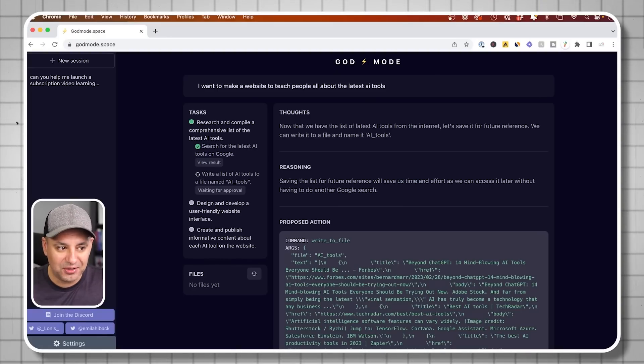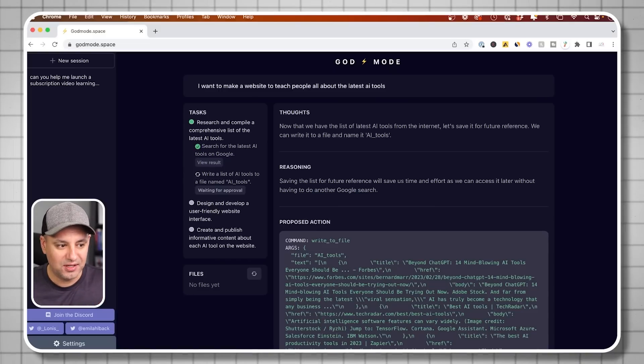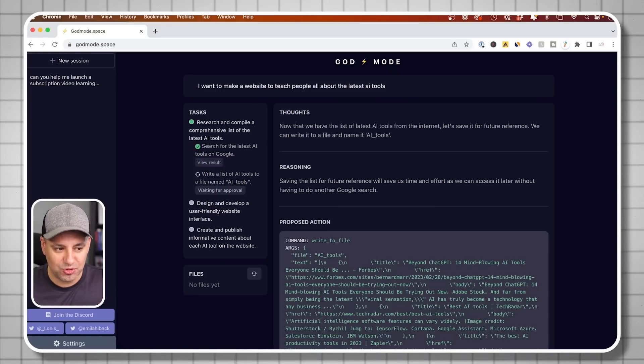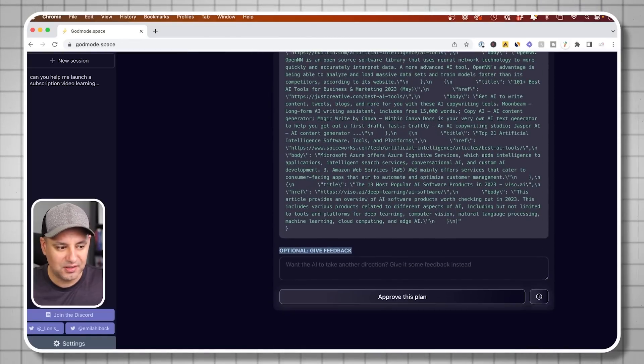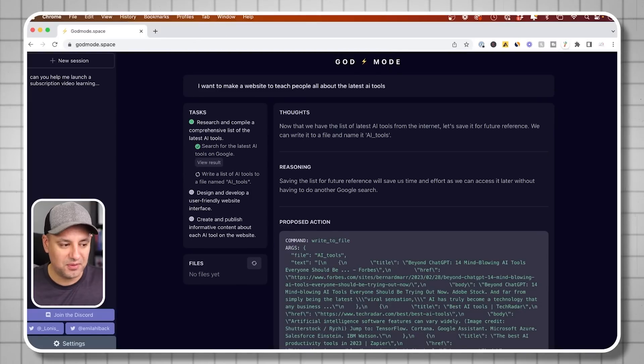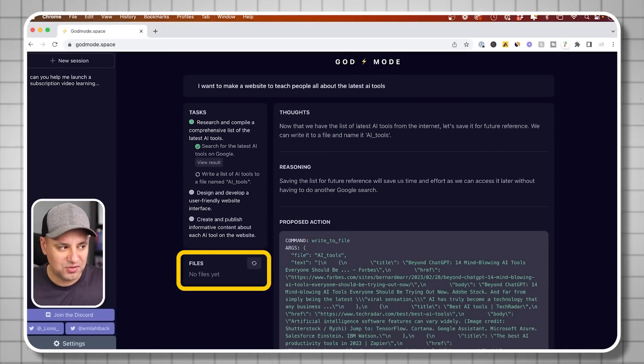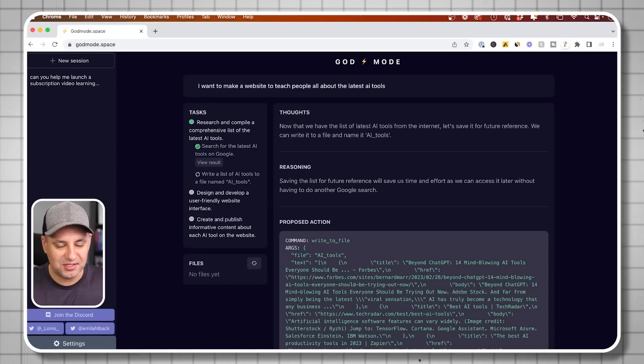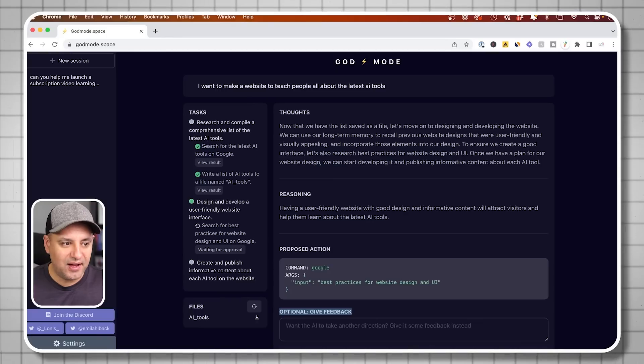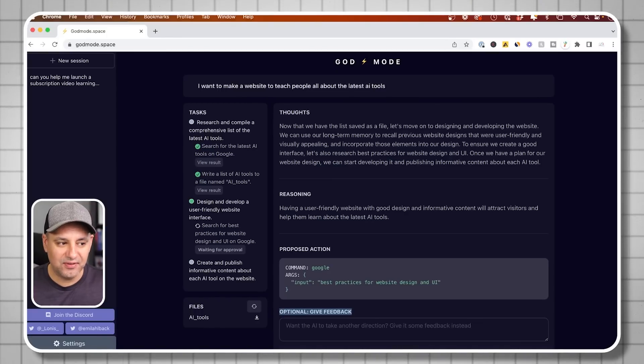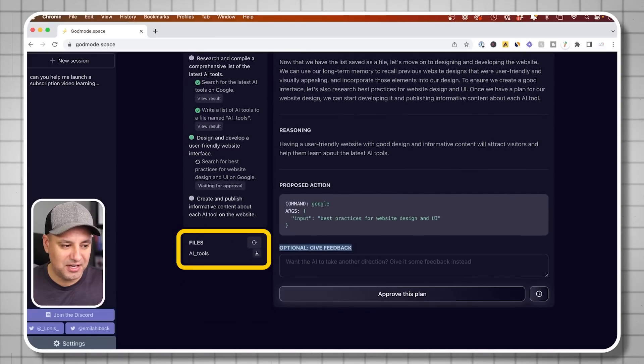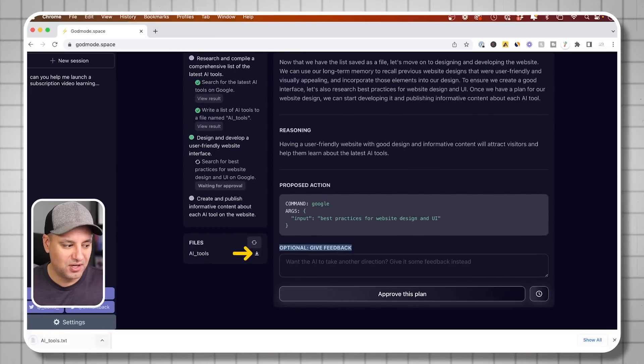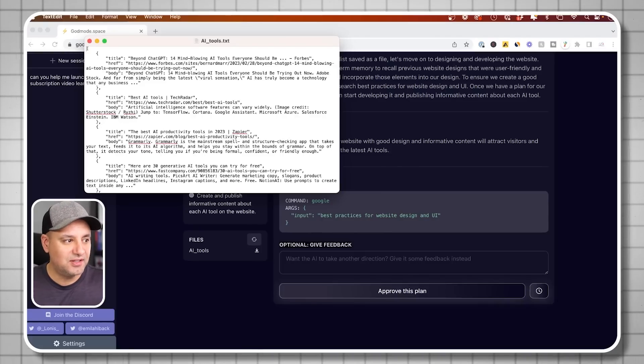It's going to write a file called AI tools and create a text document for me. It gives the reasoning: save this list for future reference. I'm going to say approve. This is the really interesting part. You see this section called files, there's no files yet. Watch what happens in a second. Okay, it's done. It says now we have that saved as a file so we can move on to designing and developing the website. Look, under files I have a file I can download. I can press this download option and it's a text file.